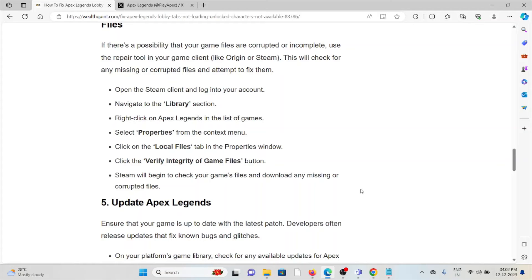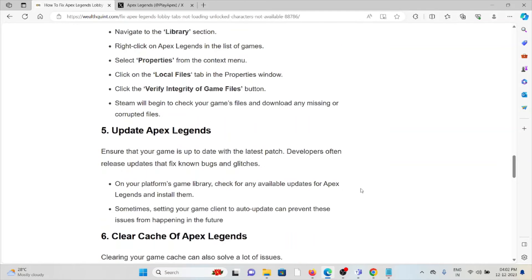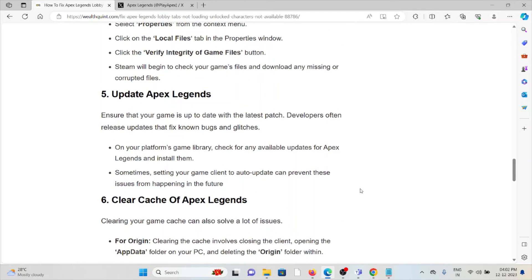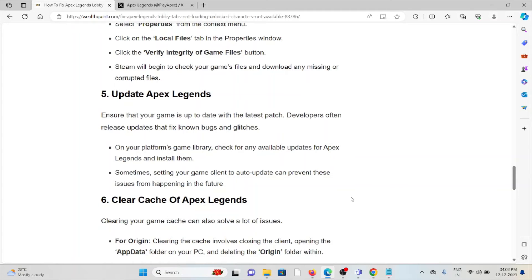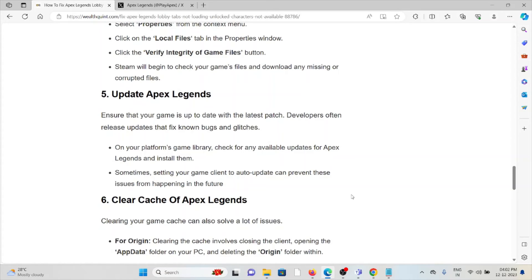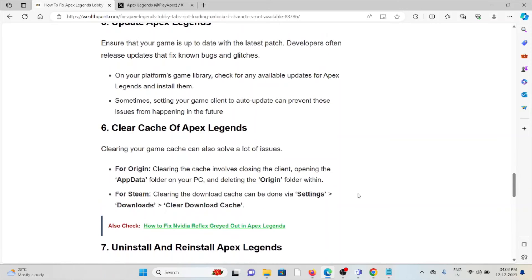The fifth method is update Apex Legends. Ensure your game is up to date with the latest patch. Developers often release updates to fix bugs and glitches. On your platform's game library, check for any available updates for Apex Legends and install them. Setting your game client to auto-update can prevent these issues from happening in the future.